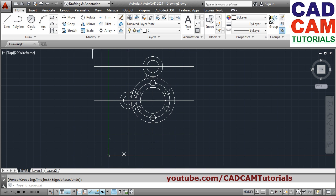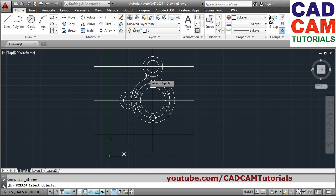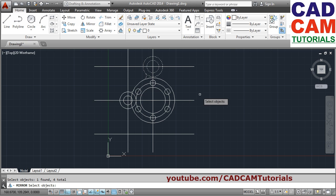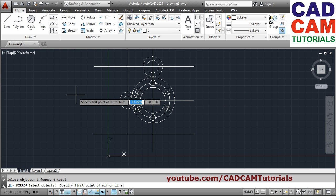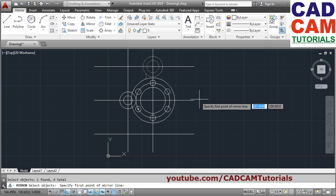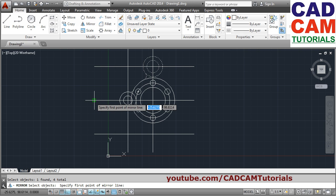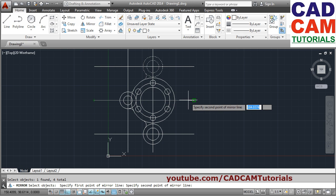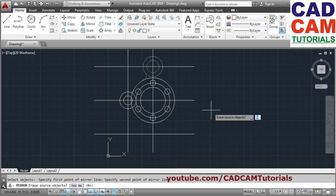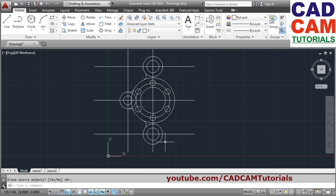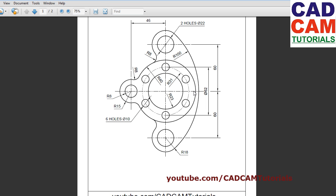Now we want these two arcs and two circles below as well, so we will mirror it. Mirror, select the objects — the circles and arcs. The source object is already there so just press Enter. In this way the mirror is created.